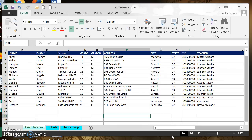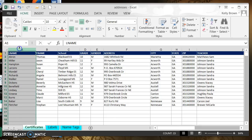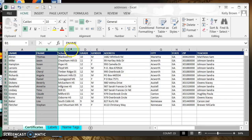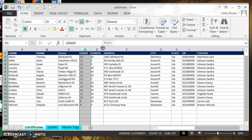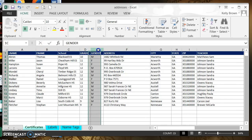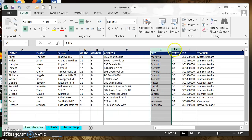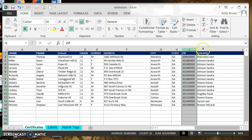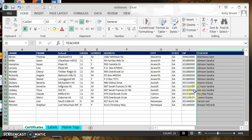I have an Excel document in front of you and you'll see that it has a last name column, first name column, school column, grade column, gender, address, city, state, zip, and teacher. We don't need all those columns for our certificate, but we have them here.